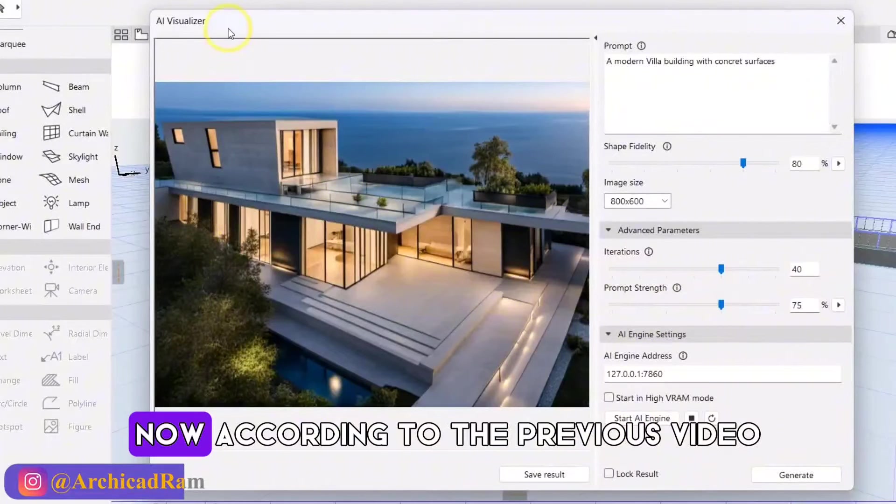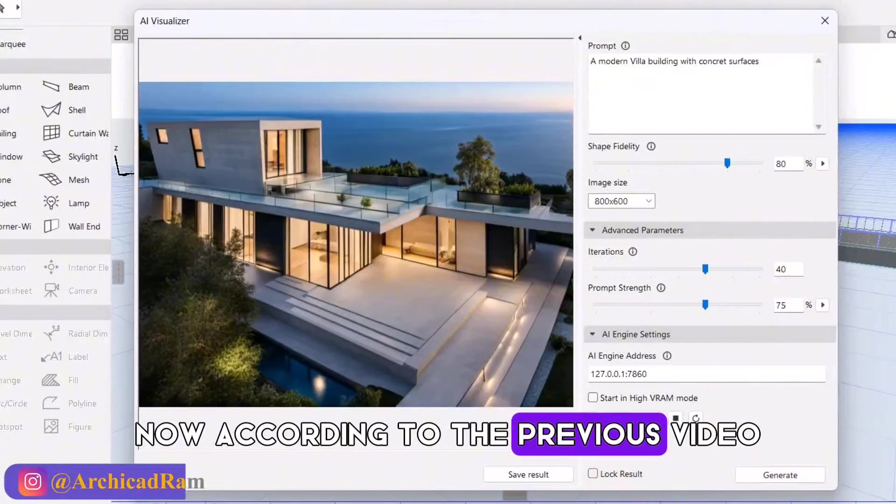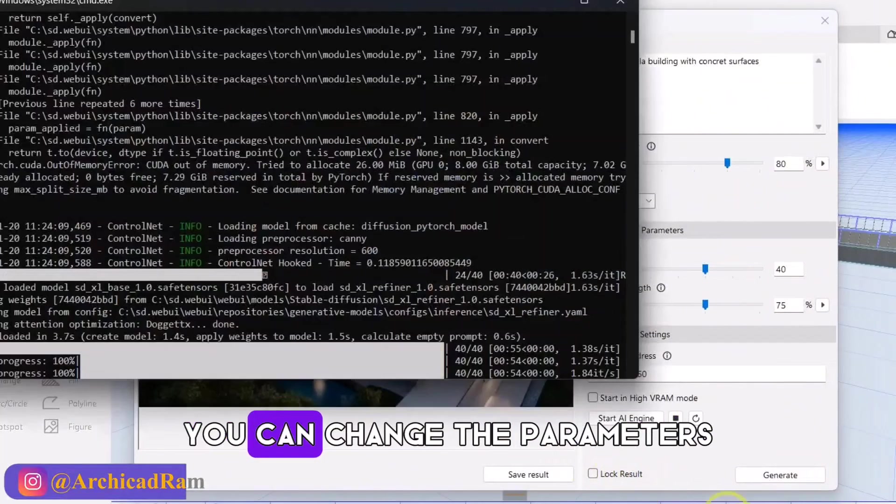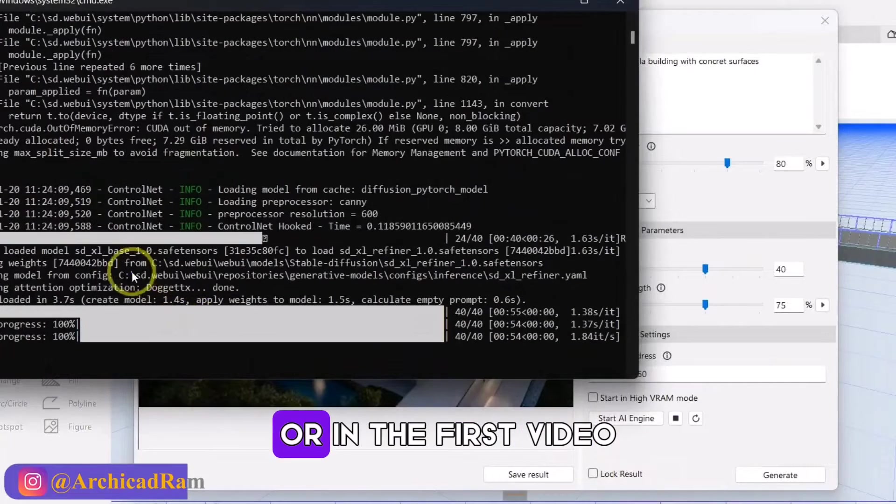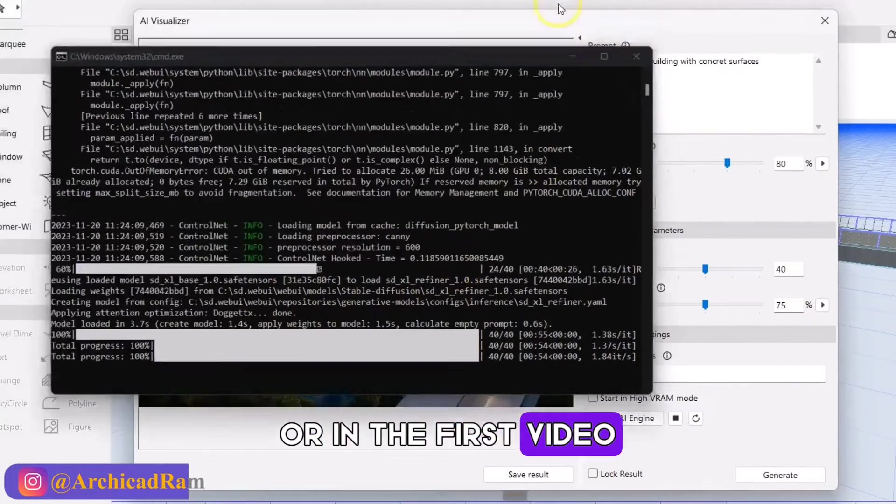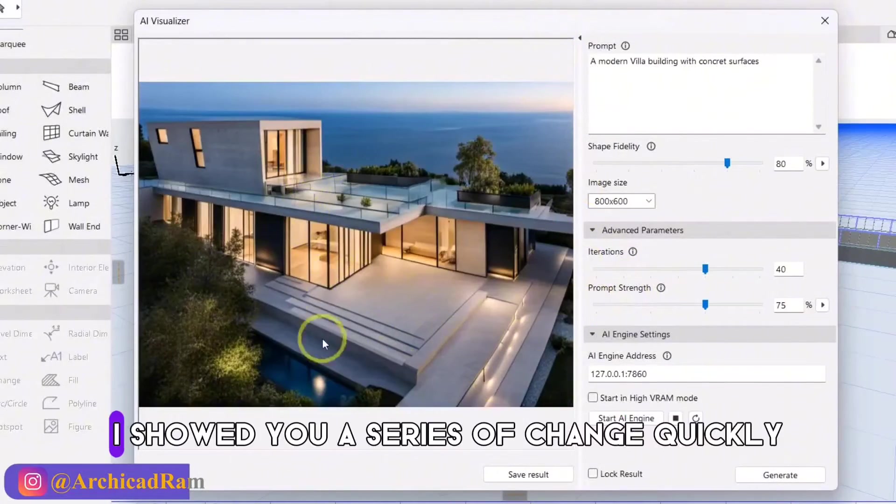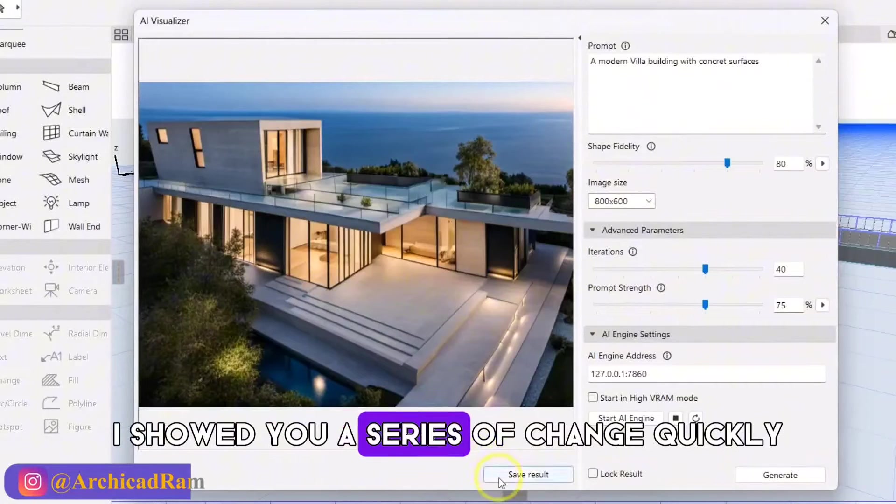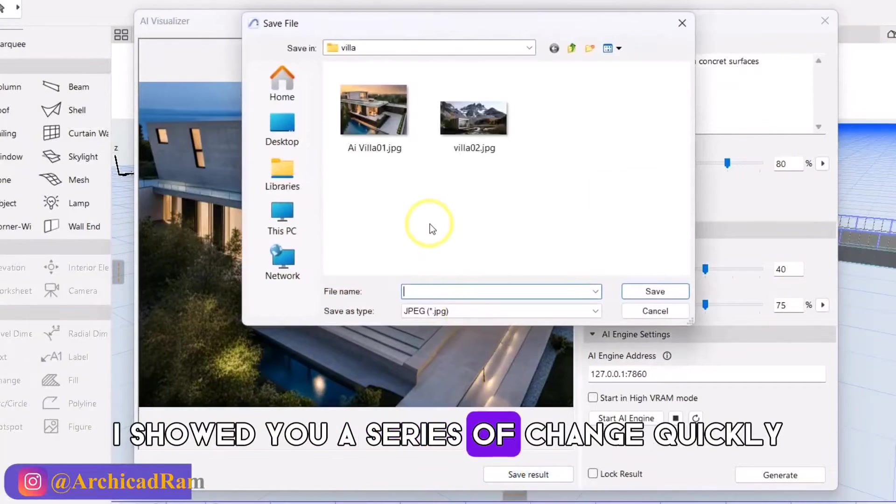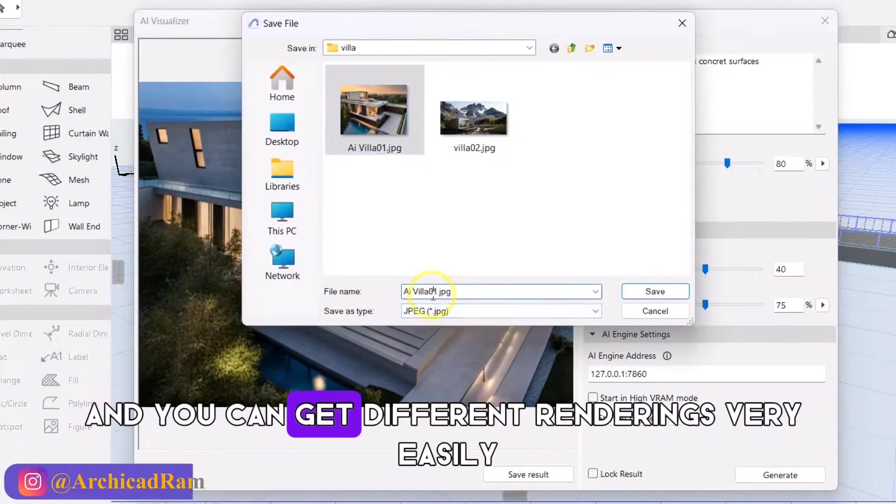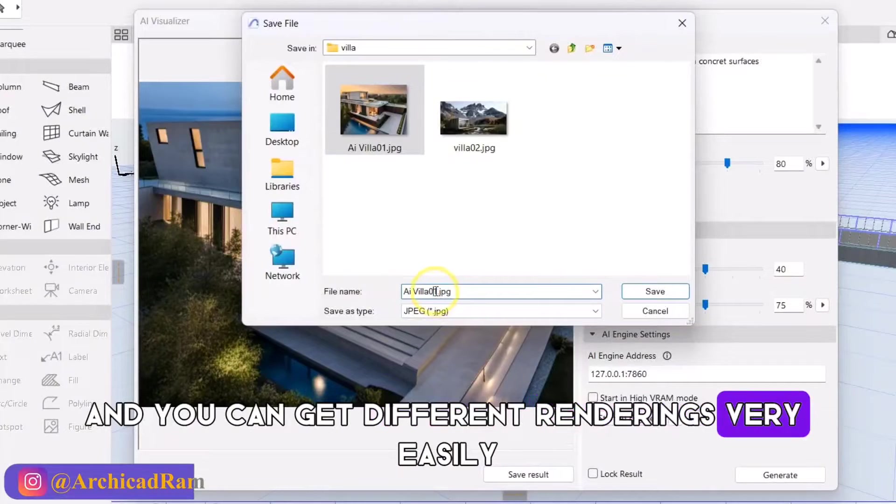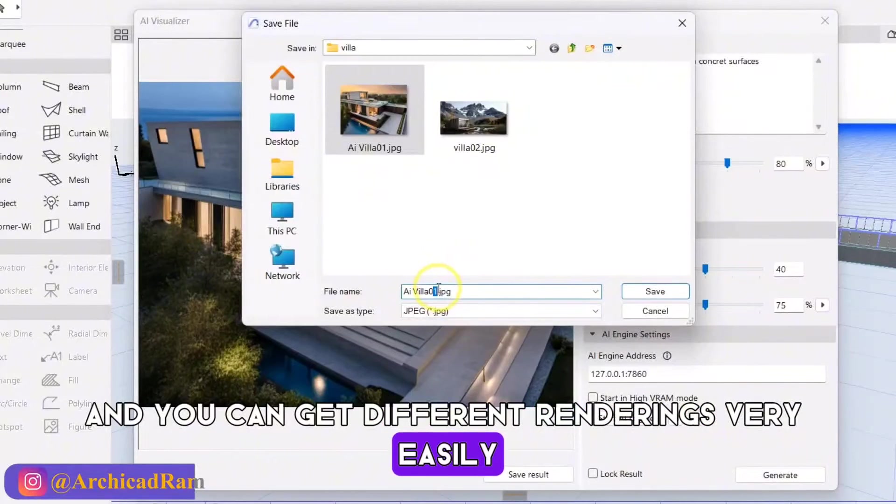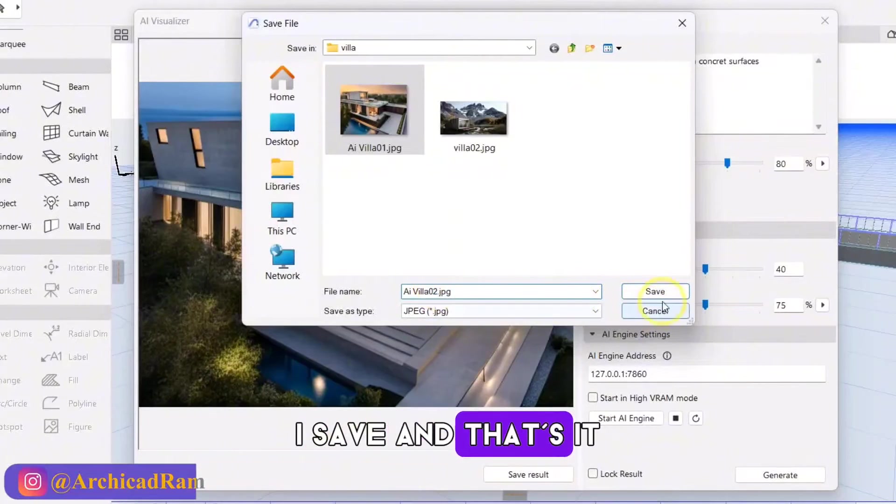Now, according to the previous video, you can change the parameters, or in the first video I showed you a series of changes quickly, and you can get different renderings very easily. I save, and that's it.